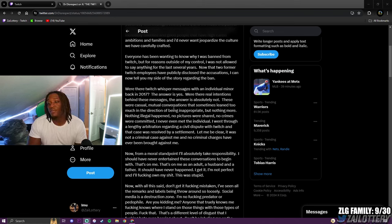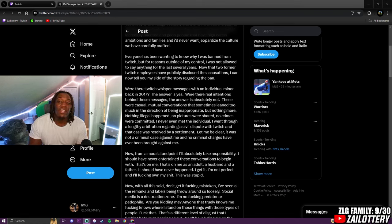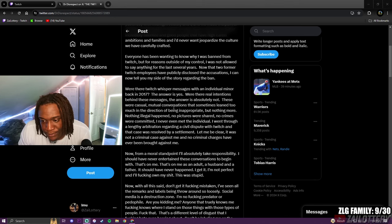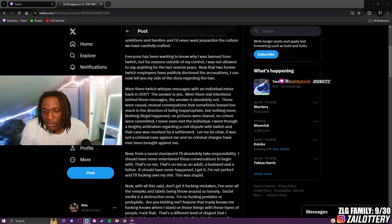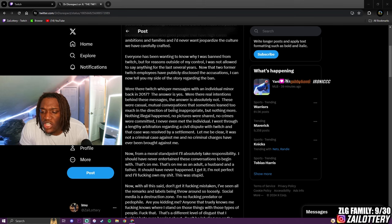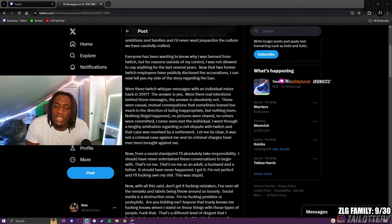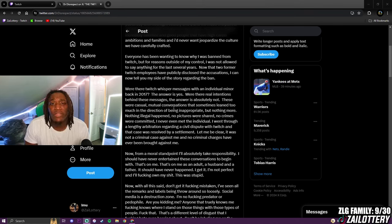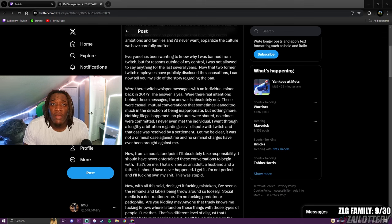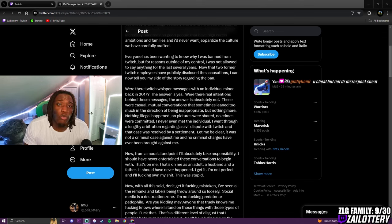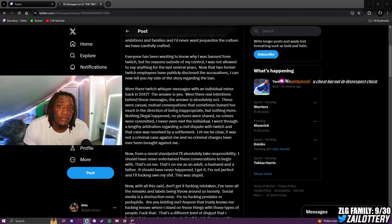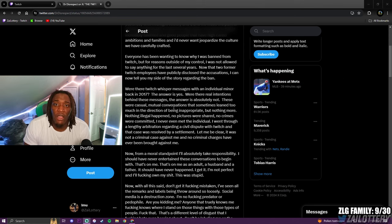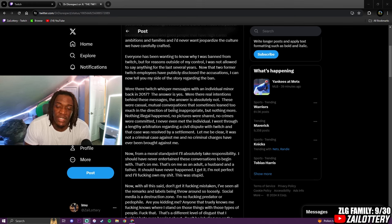Like, doctor disrespect, bro. And did he... My friend, let's keep reading. These were casual, mutual conversations that sometimes lean too much in the direction of being inappropriate. Now, what the fuck does that mean? Bro, all I needed to see was inappropriate and minor. Those are the only things I had to see. Inappropriate and minor. What the fuck? Those two should never be in the same sentence.